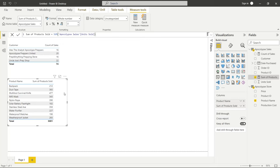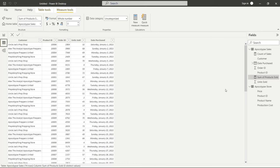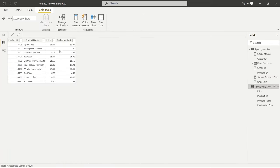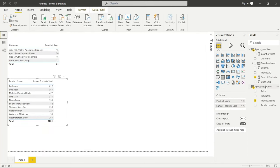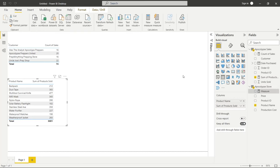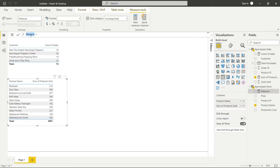You can have Sum and SumX, or Average and AverageX — adding X onto the end makes them iterator functions. Let's see how that actually works. We're going to go back to our data and to the Apocalypse Store. We have the Price and the Production Cost, and we want to see how much profit we're getting from each item as well as how many units were sold. We're going to go to Apocalypse Store, right-click, and create a new measure. We'll name it Profit.